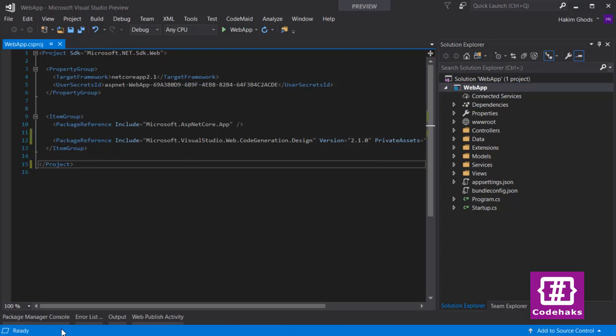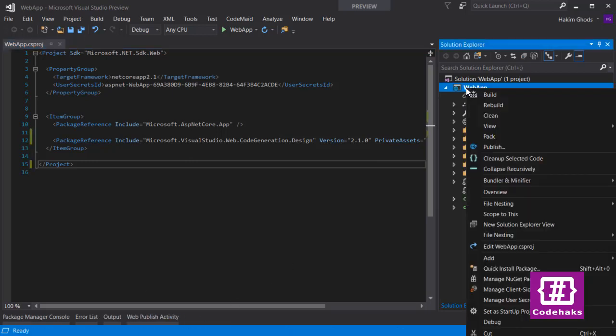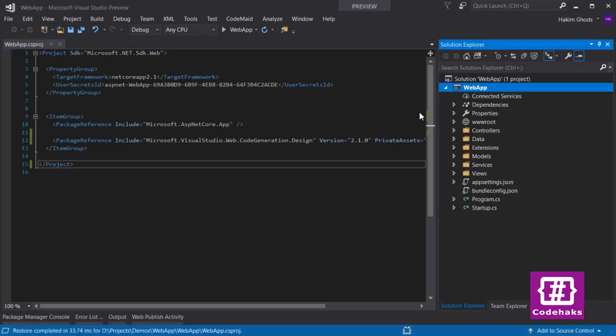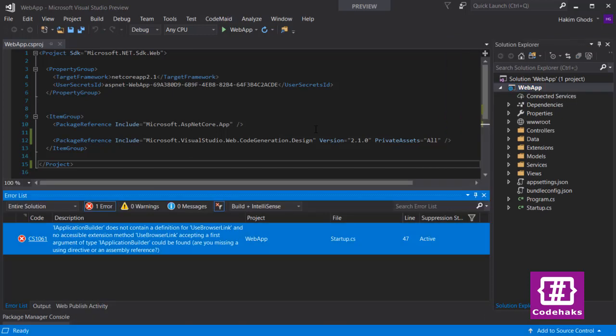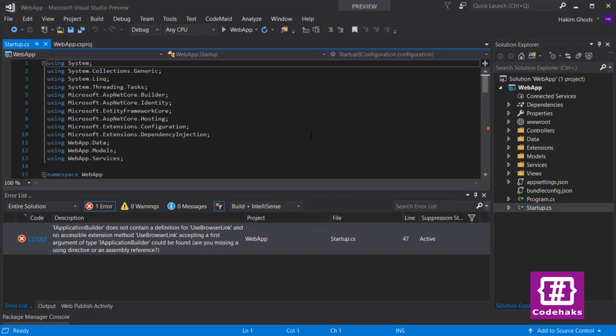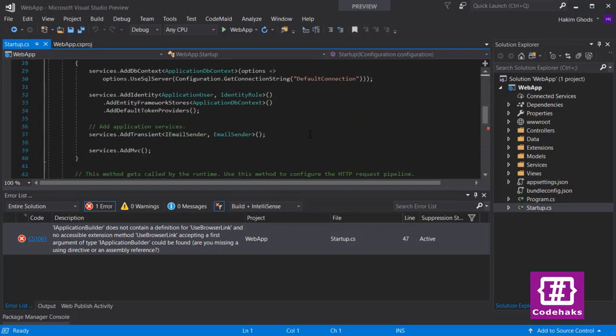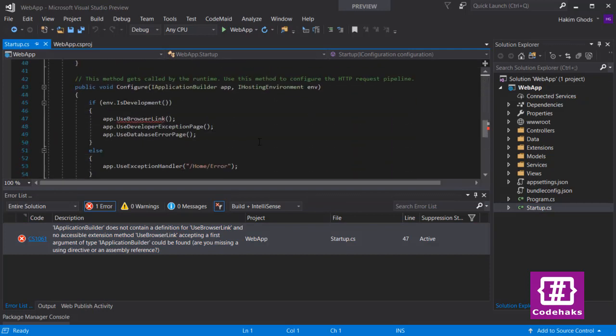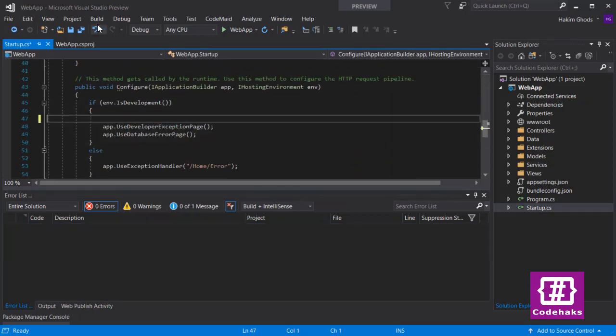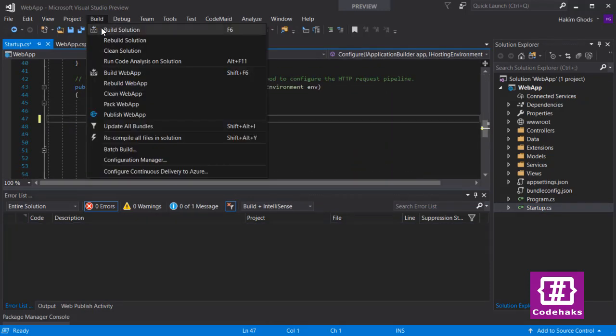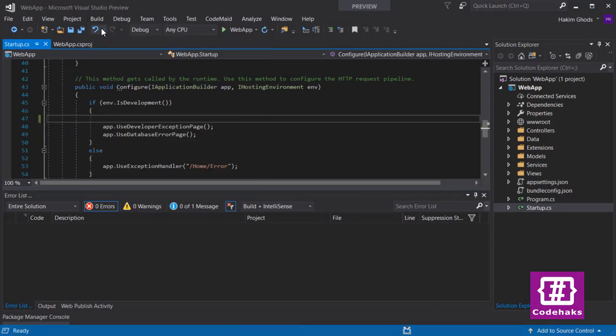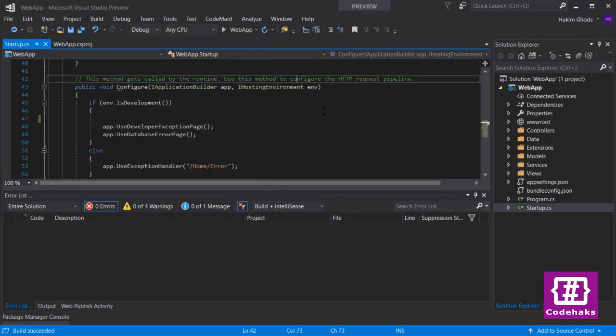Now you can build. First I receive an error telling me that UseBrowserLink does not exist. This package has been removed from the latest version, so you have to go to the startup file and remove the related line.